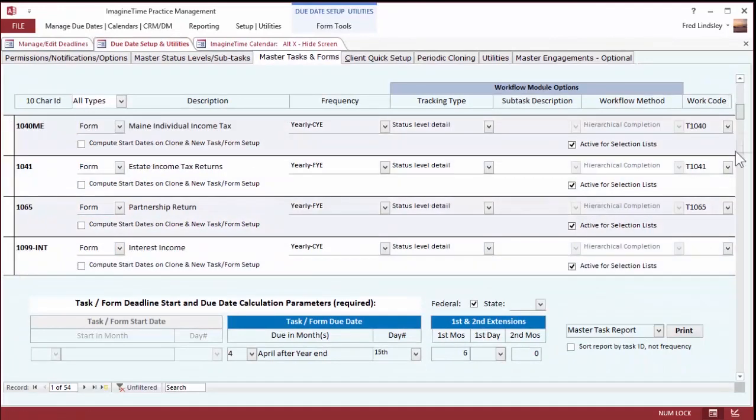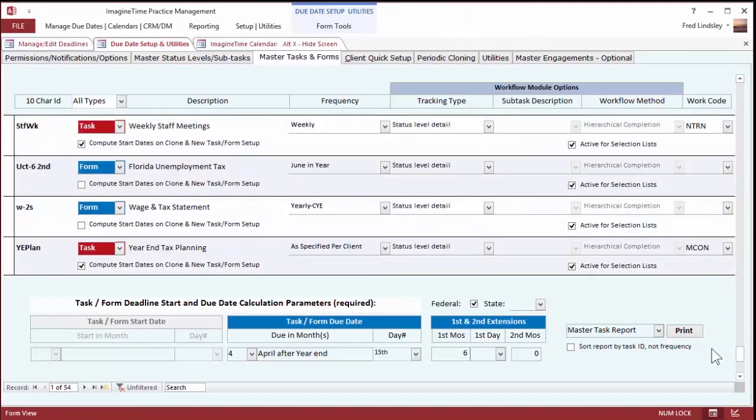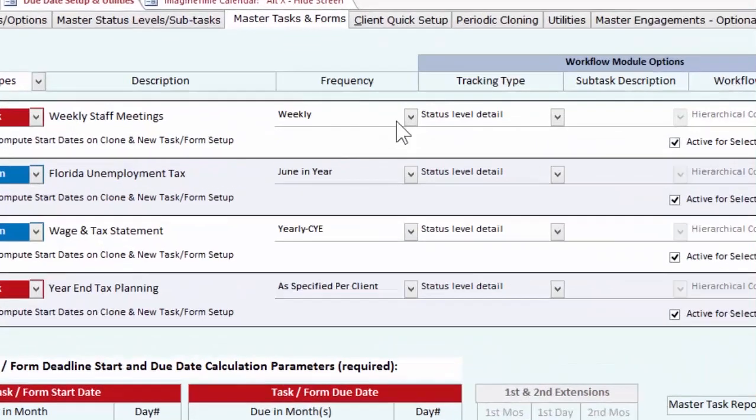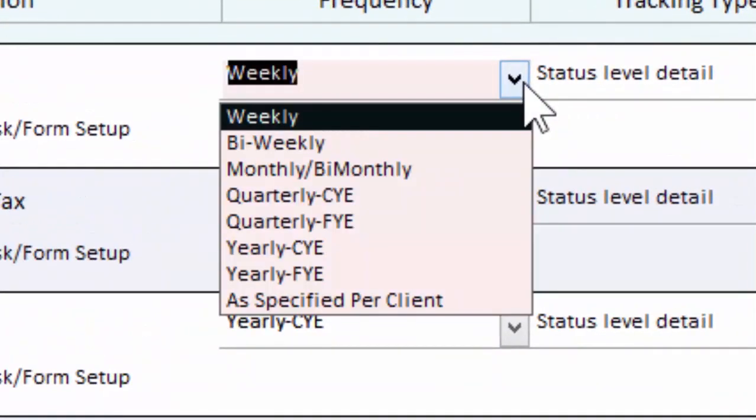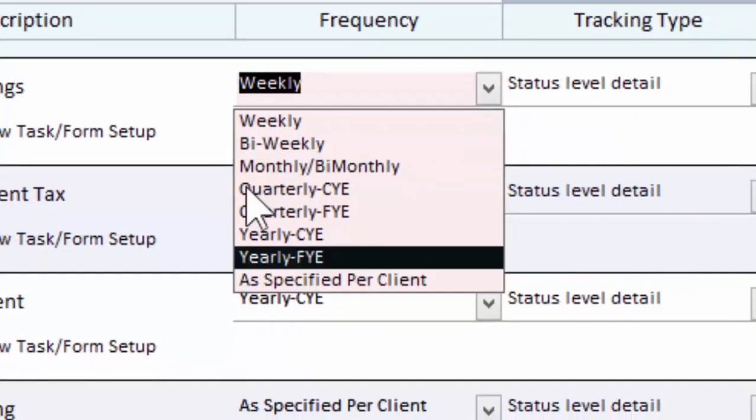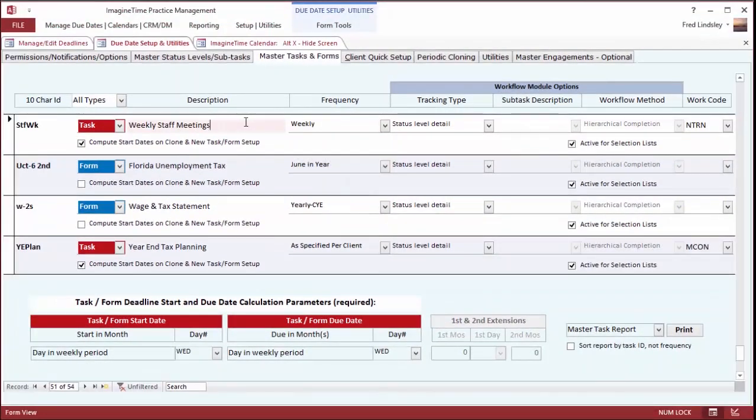When you add a new task, down here you can see task weekly meetings. The frequency of that bi-weekly, weekly, monthly, quarterly, or task on a specific date, like an IRS demand letter would be a good example of that.